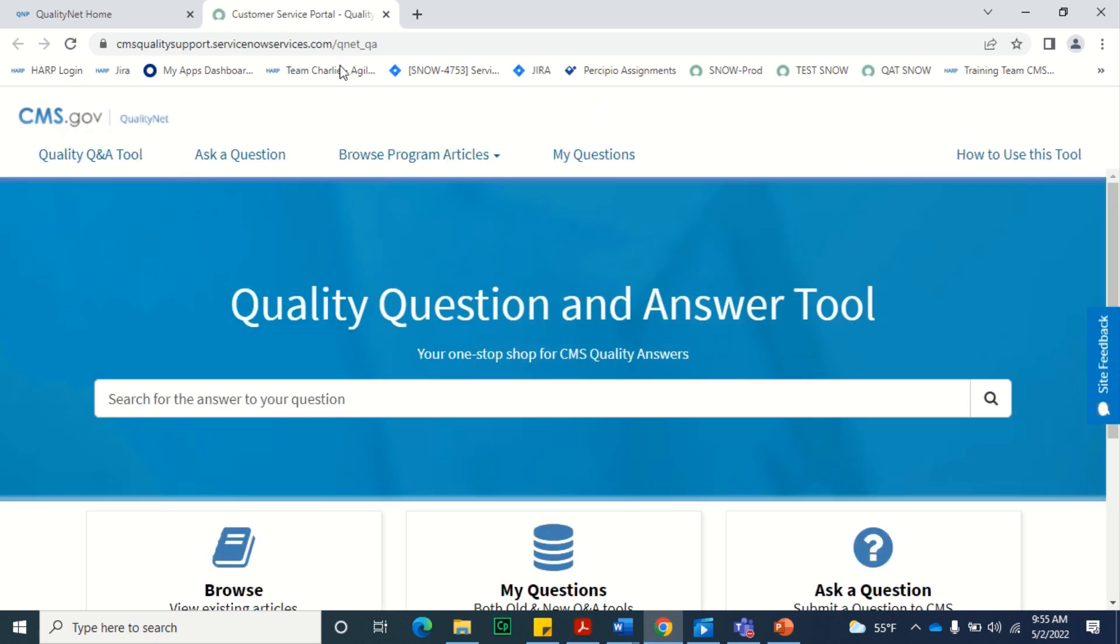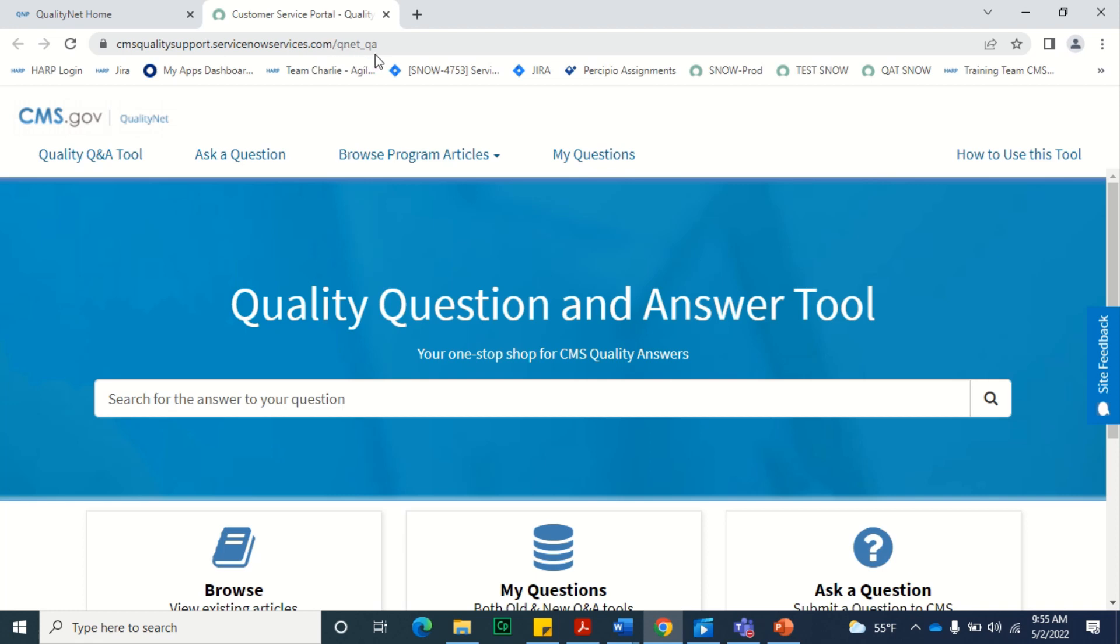You can also enter the web address CMSQualitySupport.ServiceNowServices.com/QNET_QA in your web browser.